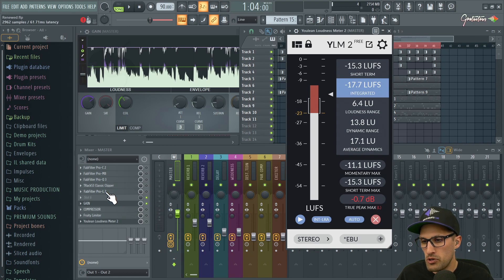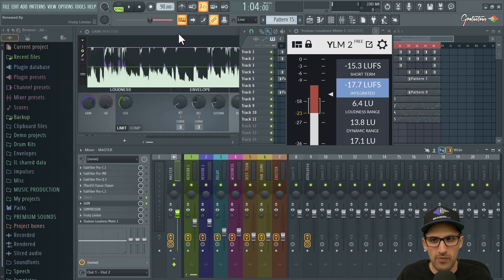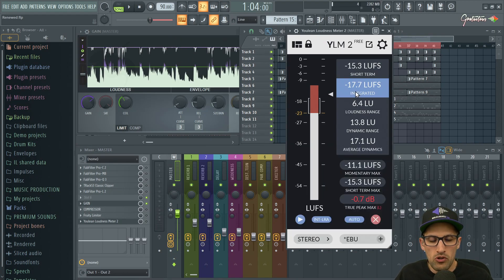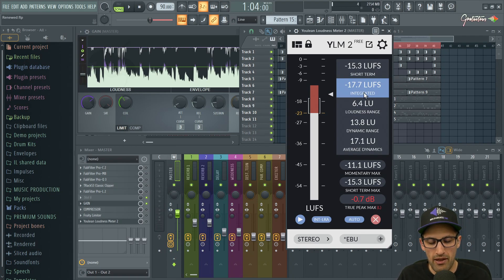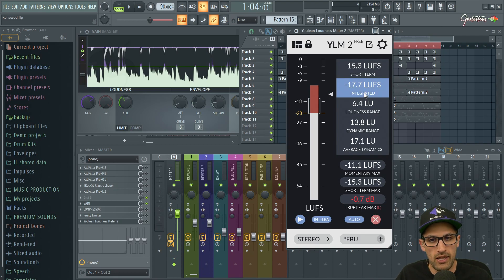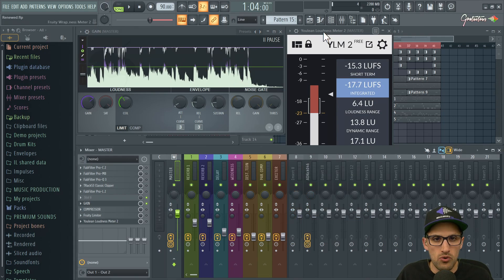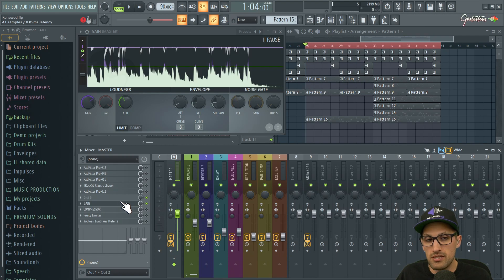Check out the Youlean Loudness Meter — there's a free and paid version. Personally I just use the FabFilter Pro-L2, which has the loudness meter built in, saving me from opening an extra plugin. What you're looking for across streaming platforms is the integrated loudness. Each streaming platform has a different number — it's kind of an industry trend and I do see it moving toward a standard. It's moving in the right direction because people were pushing loudness super loud.